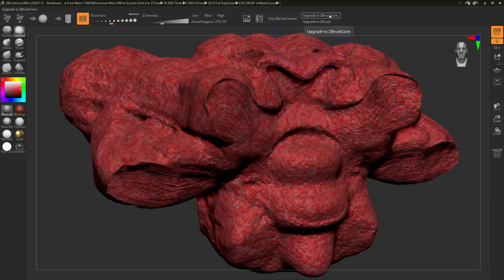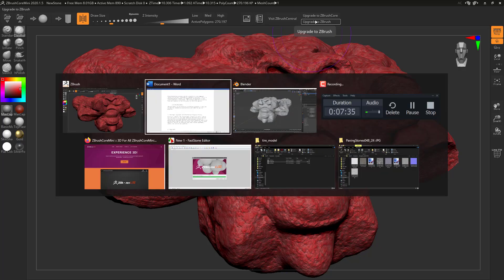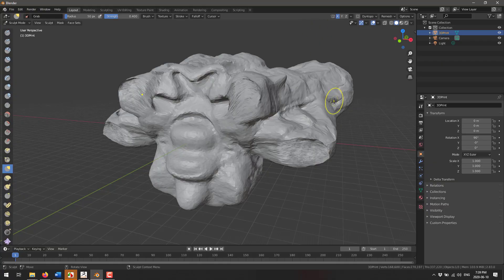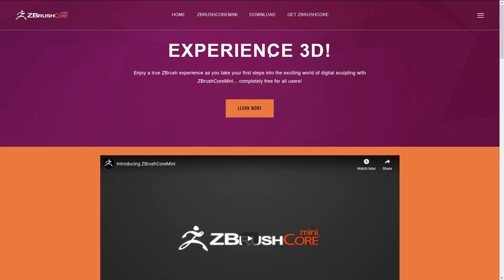You'll notice you have these convenient buttons here. Upgrade to ZBrush Core and upgrade to ZBrush. Now ZBrush is over a grand by the way. It's got all of the bells and whistles you would need in it and probably is too much for you. So what you're going to find is you're probably going to be more interested in ZBrush Core.